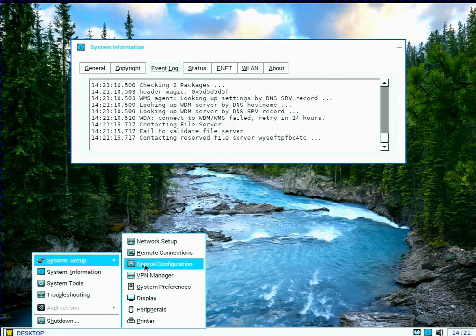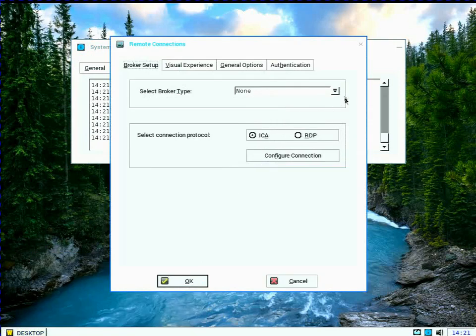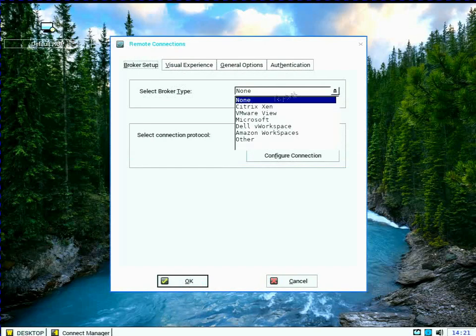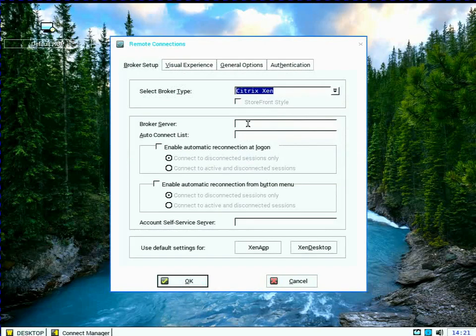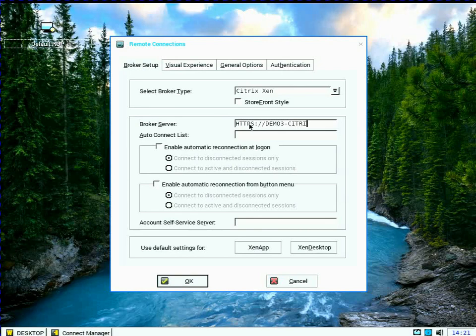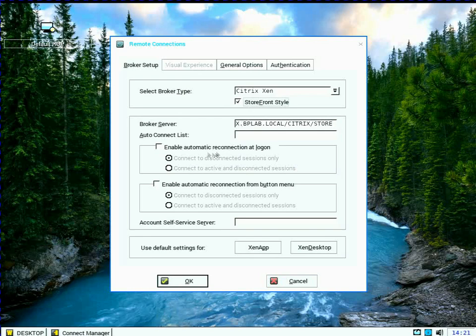And I want to show you kind of a second way to manually do this. So if you look now under Remote Connections, I'm going to set my broker type to Citrix Zen, and I'm going to put in that same Citrix broker server. I want to make sure that I put in my Citrix, that full URL. So I'm going to do my server, and then I'm going to put it out and include slash Citrix and slash store, which is the name of my store. And I'm going to make sure that I'm using storefront style.